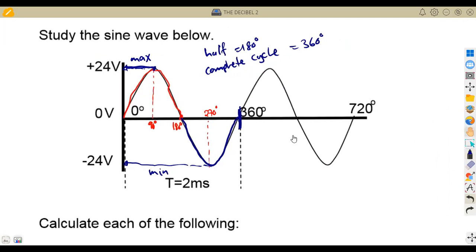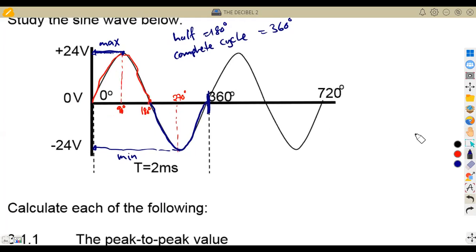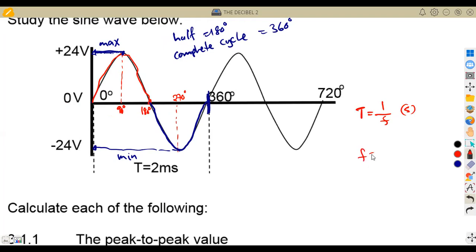There are some other things we need to understand, like the time taken — this is one of the key properties of a frequency sine wave. Time is given in seconds, and if you want to calculate the frequency, it is one over the time. Frequency is measured in hertz.